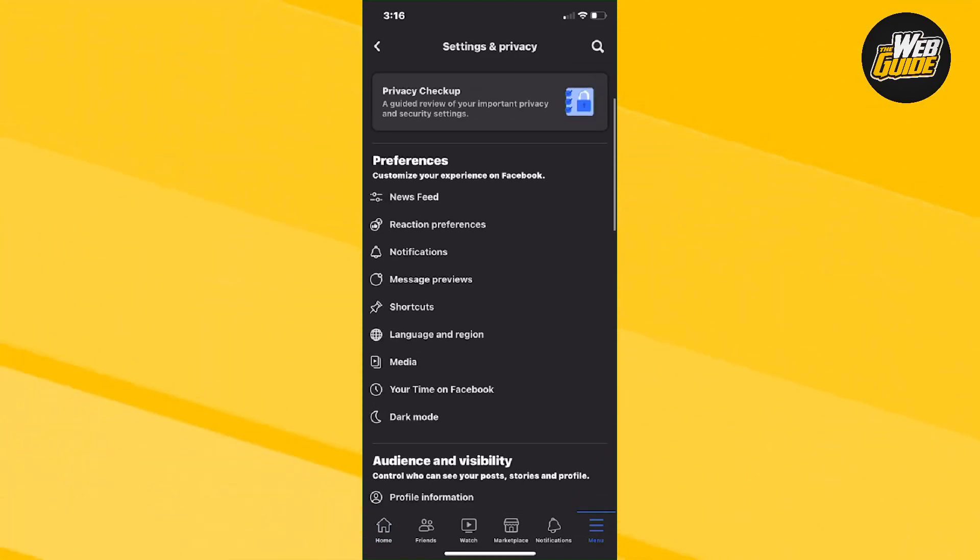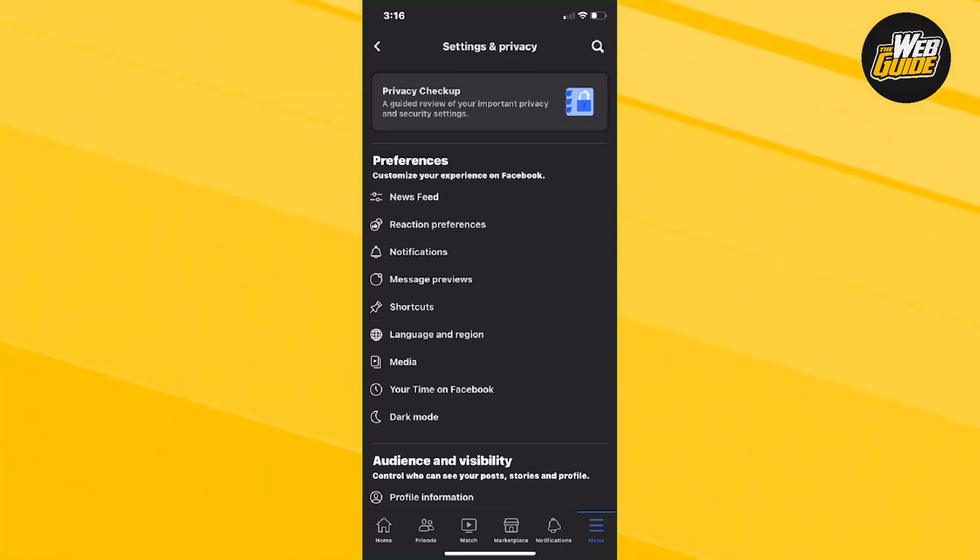And from here, make your way down to preferences. Now once you're here on preferences, the second and last option should be called your time on Facebook.